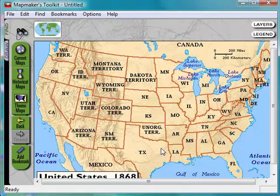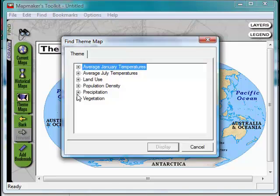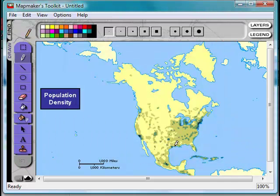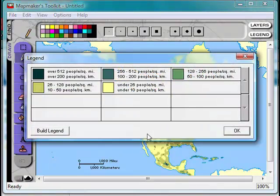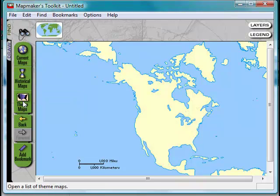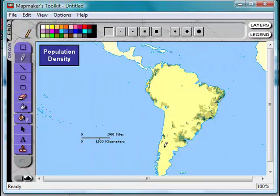You can also go to different dates like 1868. If you click on theme maps you can go to population density. We'll click on North America and this shows the population density of North America. The legend shows the different colors and what they represent. You can also click on the population density of South America and compare it to the other map.